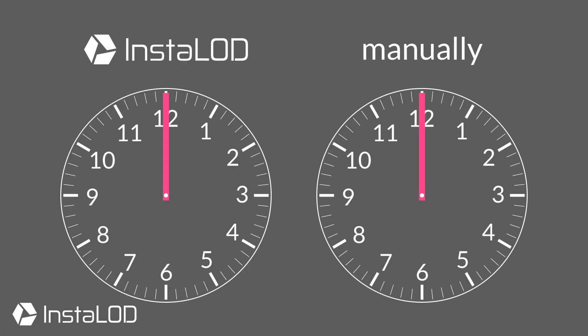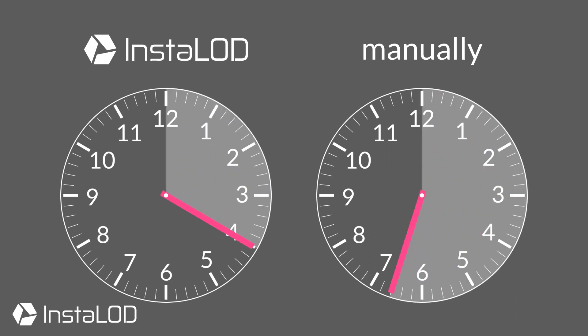Even with some trial and error, we were able to automatically remesh our model in half a day, while it would have taken our artists several days to manually remesh it.